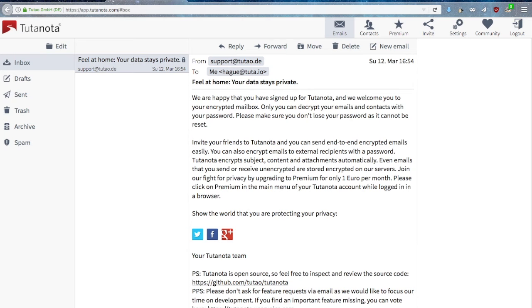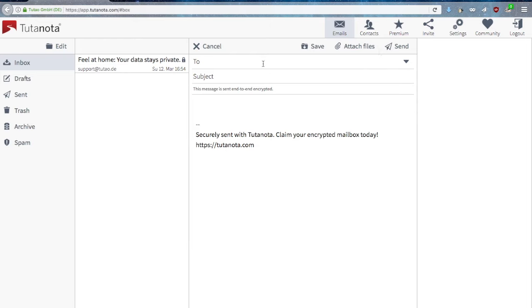Once you log in, you will be greeted with a welcome email that explains how Tutanota works. Now let's see how to send encrypted emails.